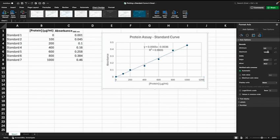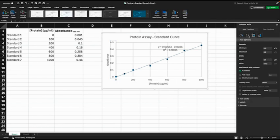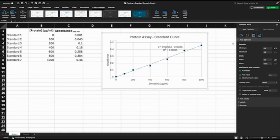Also on the X axis it's going up to 1200 and we don't have a value that high, so I click on the X axis and I can change this to 1000.